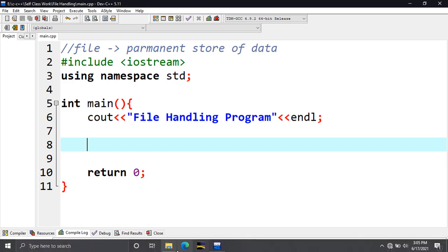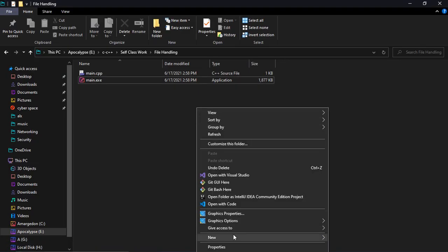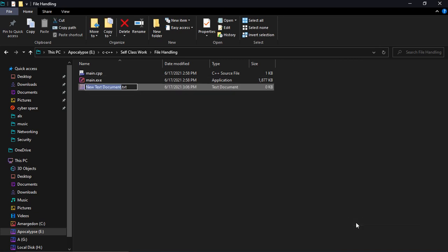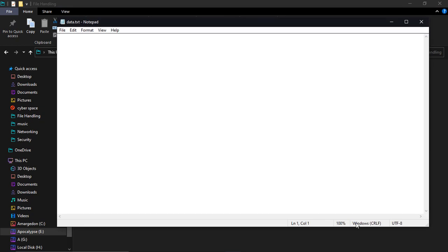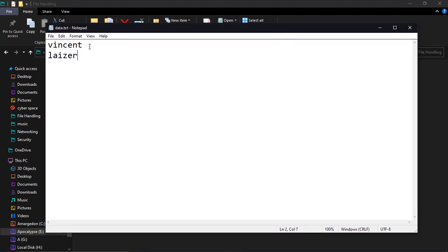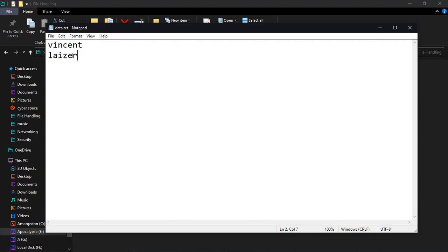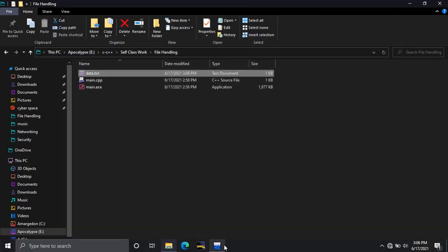Suppose I have a program — I'm going to create a new empty text file and I'm going to call it 'data'. Inside this data file I'm just going to write my name and my surname, then save it. Suppose you want to write a C++ program that retrieves the content of this file, which means it's going to read my name and my surname. That's going to be the first task in this video: reading the content of a file.